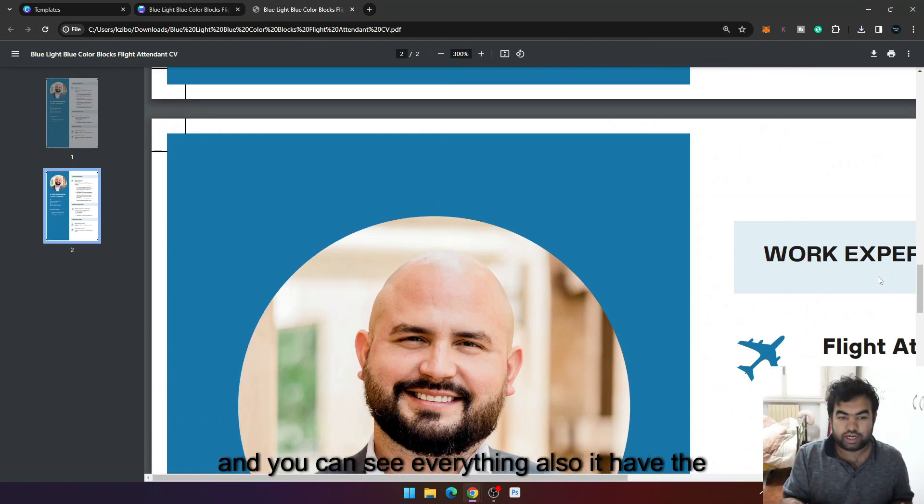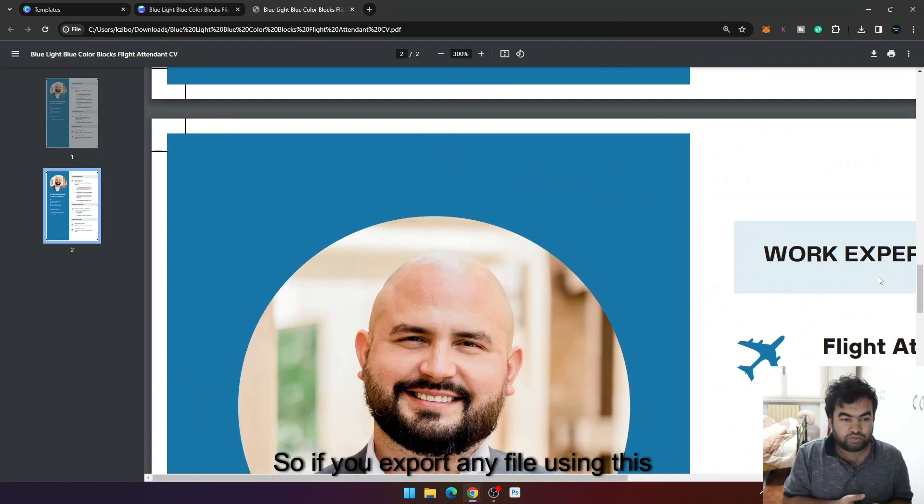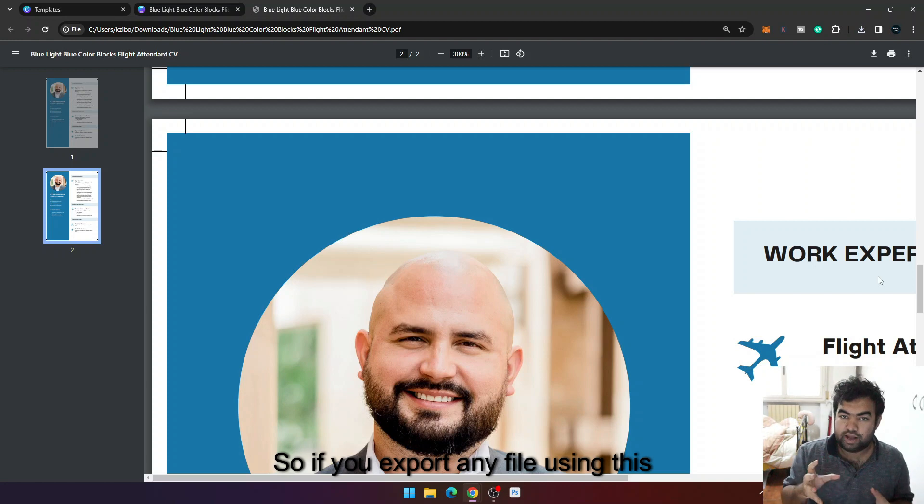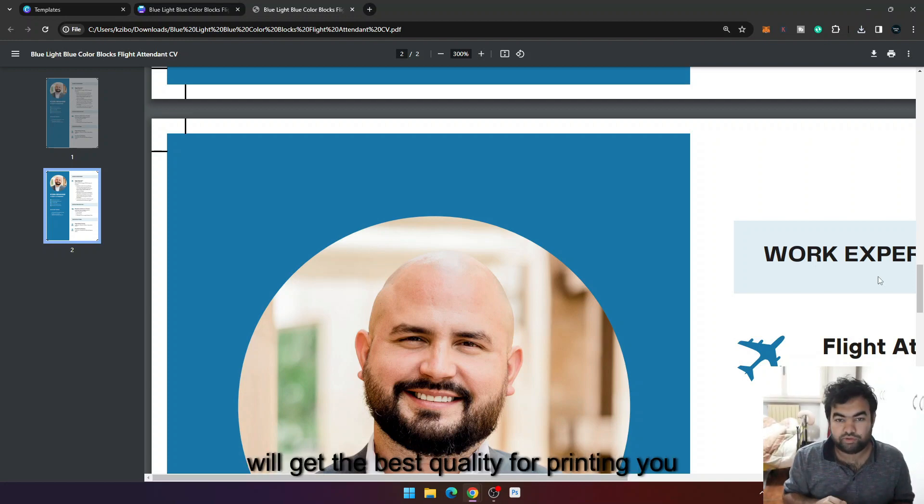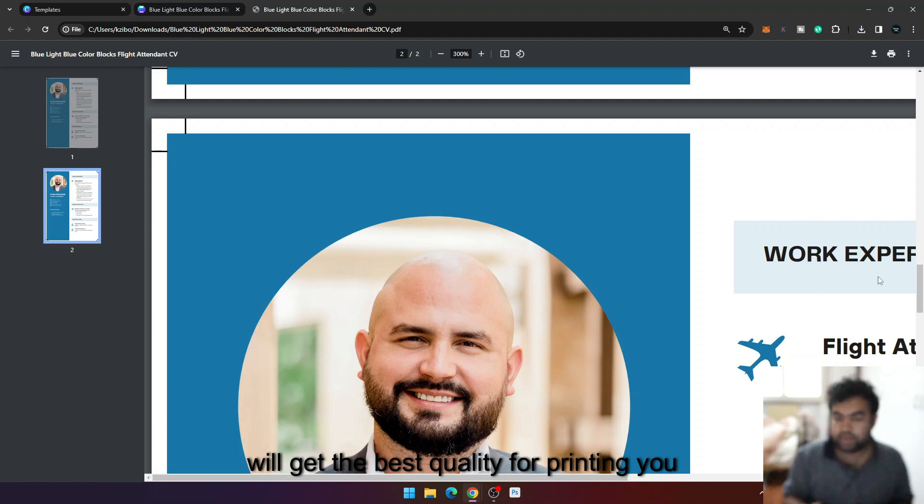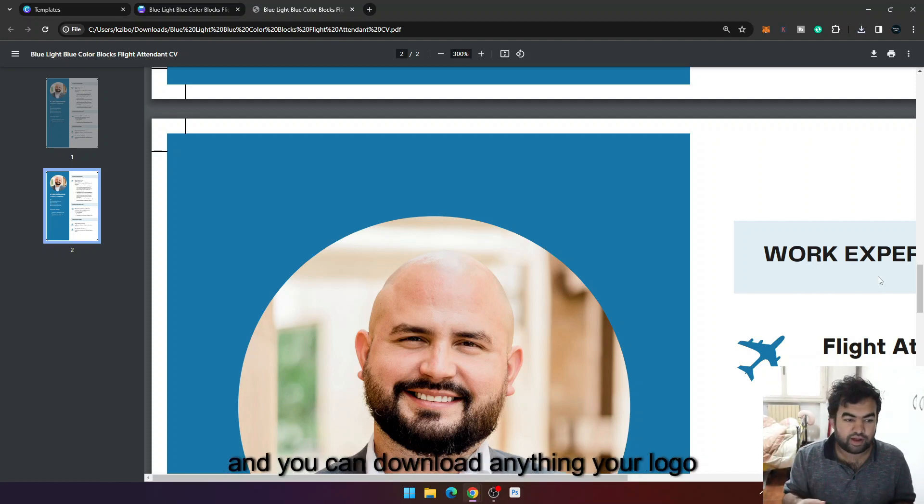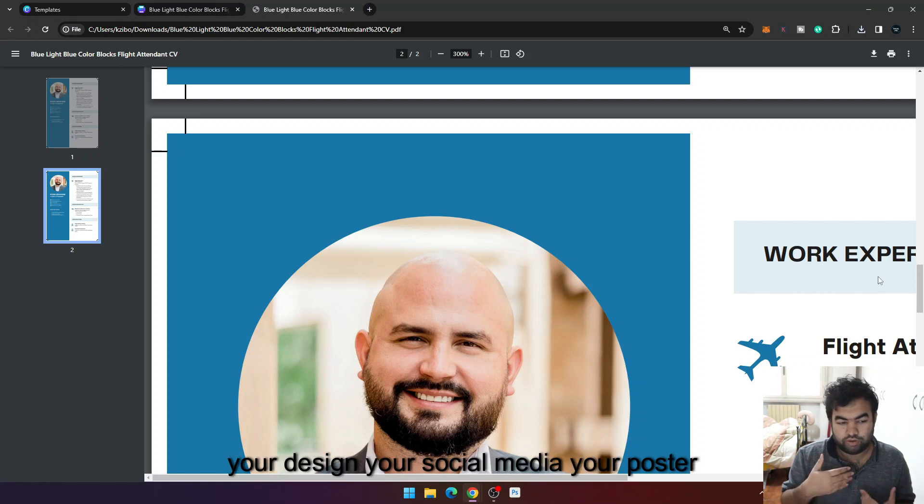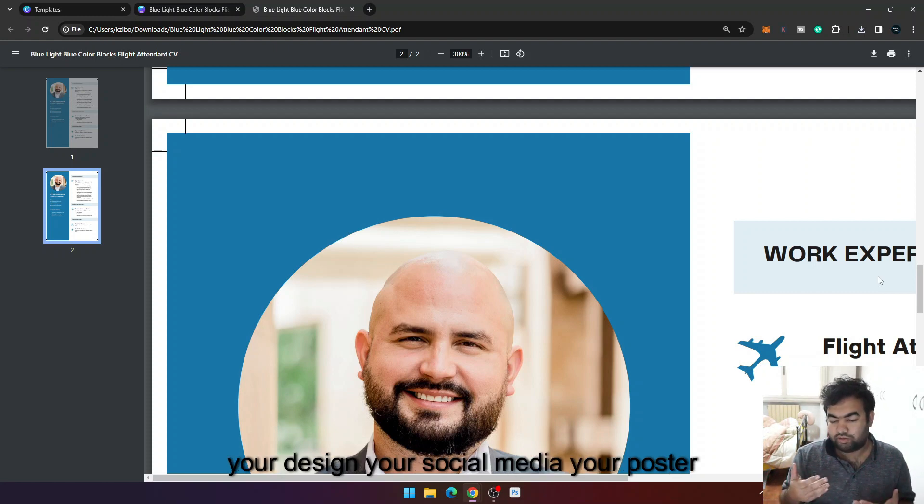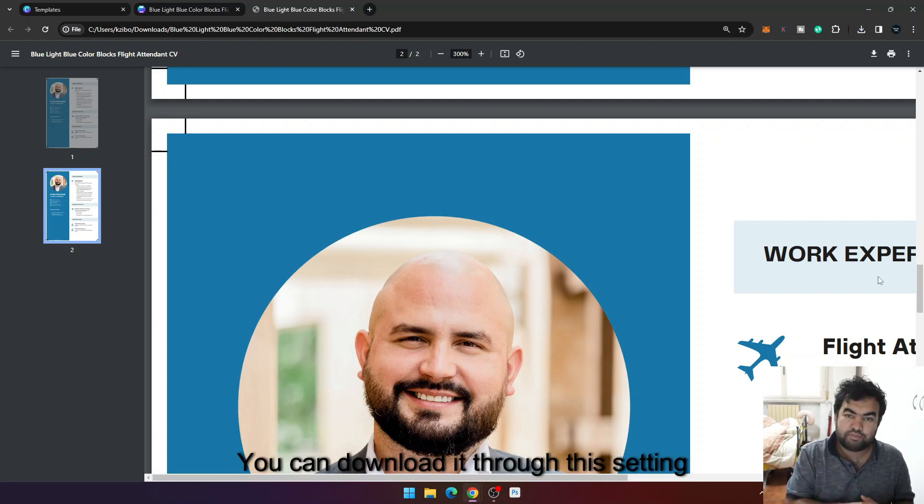Also it has the CMYK profile. So if you export any file using this setting I showed just in this video, you will get the best quality for printing. You have the CMYK color format and also PDF file, and you can download anything: your logo, your design, your social media, your poster, anything you design using Canva. You can download it through this setting and you can print it anywhere you want.